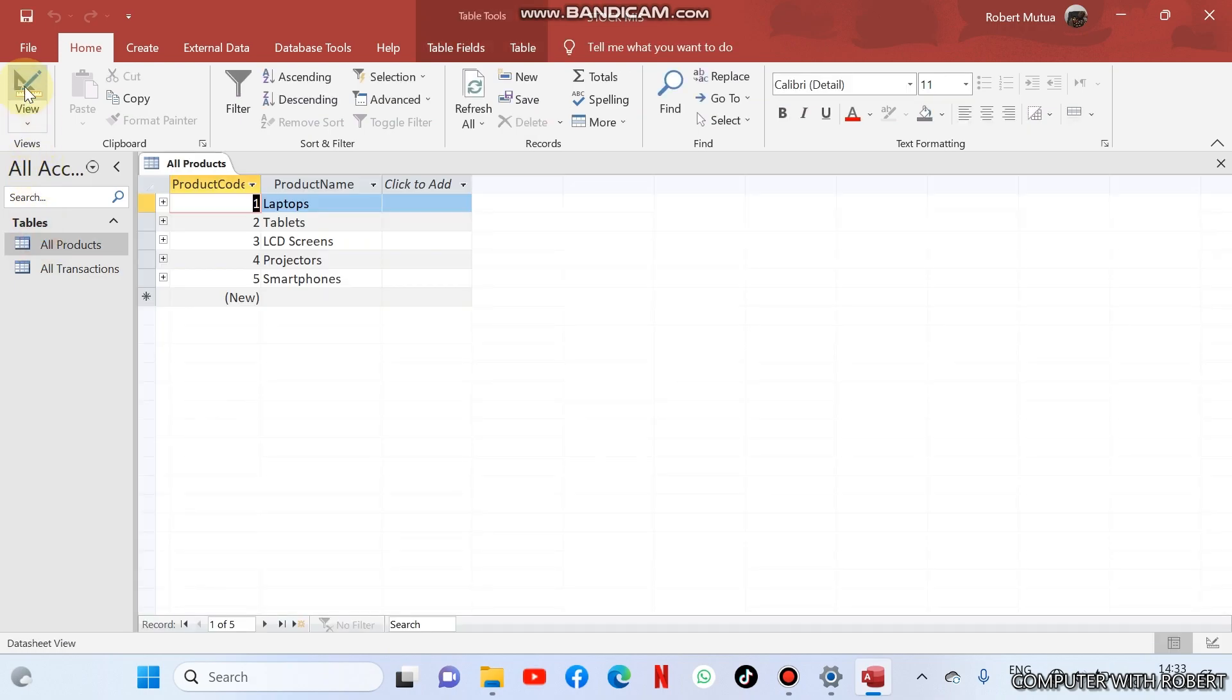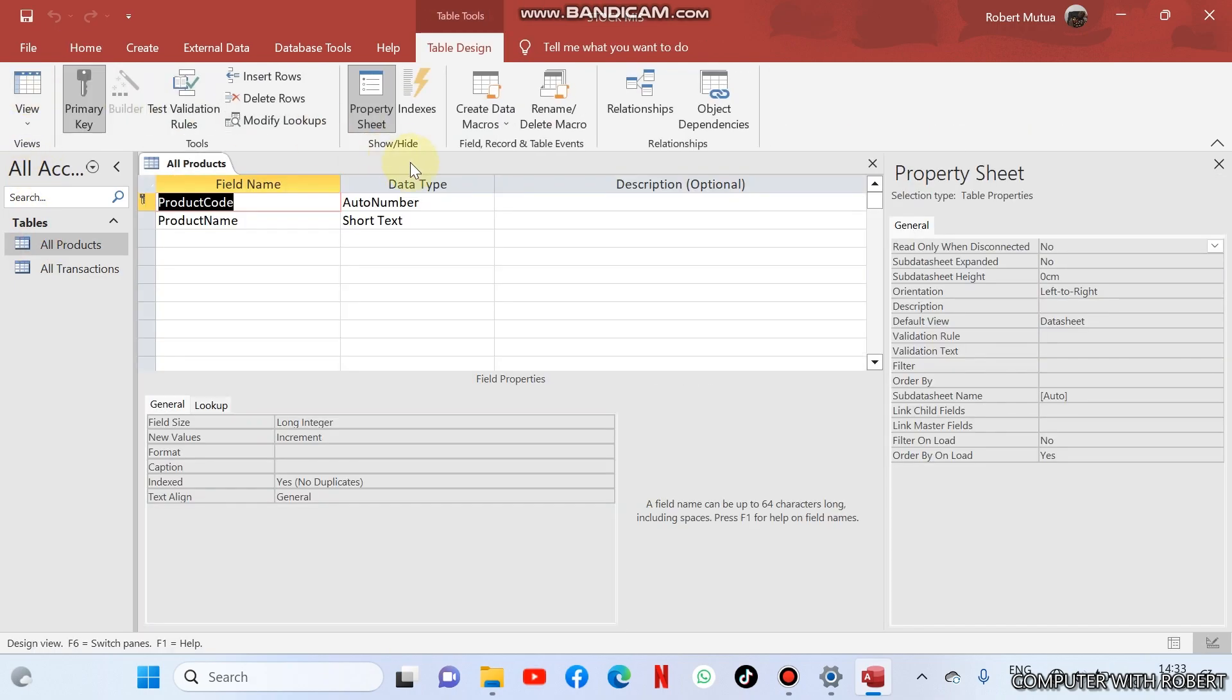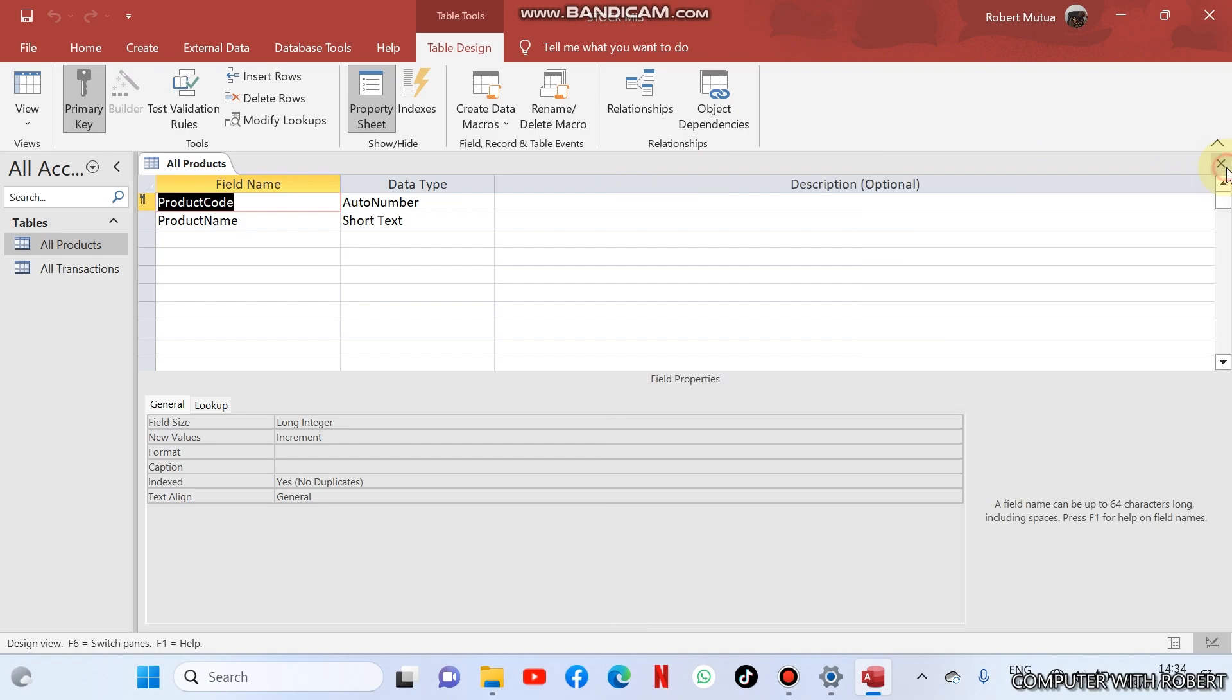Welcome to my channel. In this video I want to guide you on how to create a stock management information system. I will be guiding you on how to create two queries.